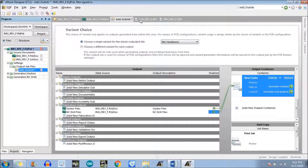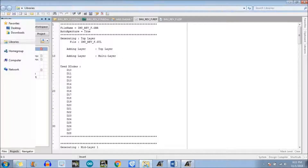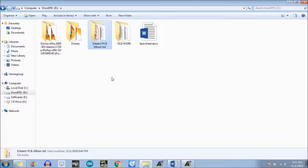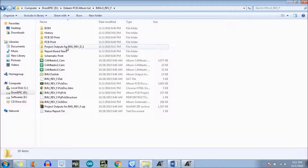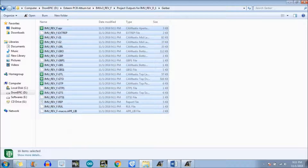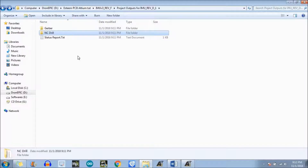Let's go to the directory where you saved your project. There are the output files — these are the Gerber files we have created and these are the NC drill files. Next we need to just compress — zip the Gerber files and NC drill files and send them to the manufacturer.